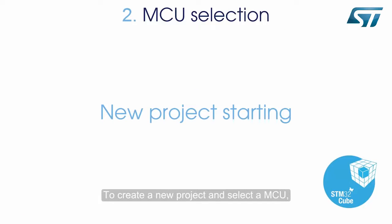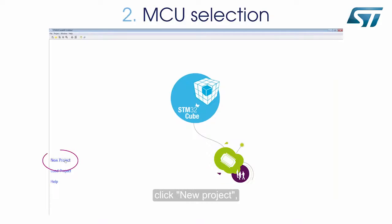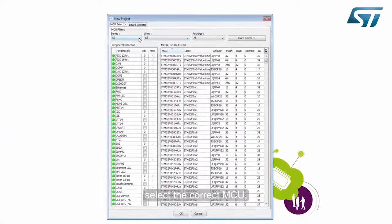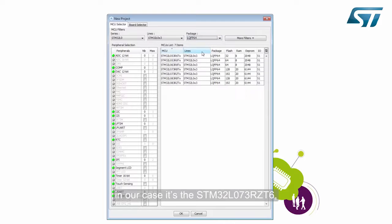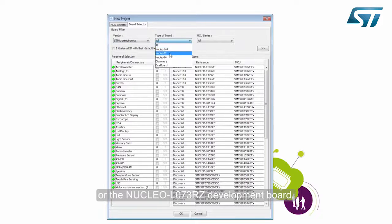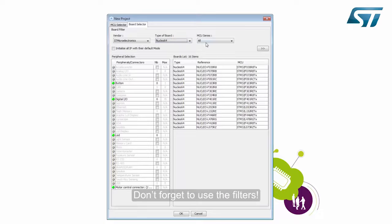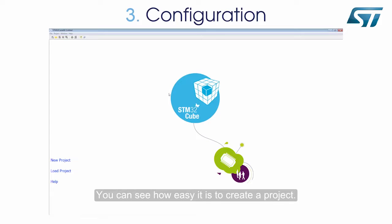To create a new project and select an MCU, launch STM32CubeMX and click New Project. Select the correct MCU — in our case, it's the STM32L073RZT6 or the Nucleo L073RZ development board. Don't forget to use the filters. You can see how easy it is to create a project.